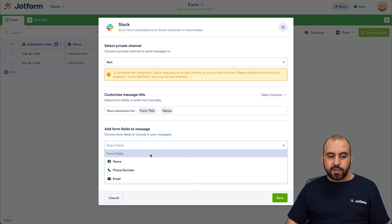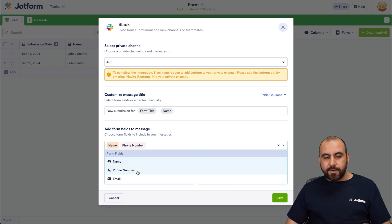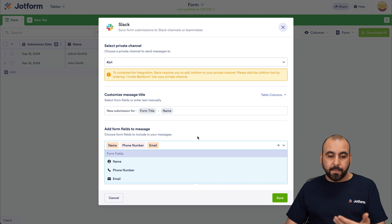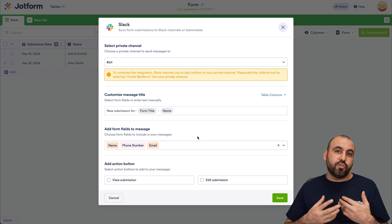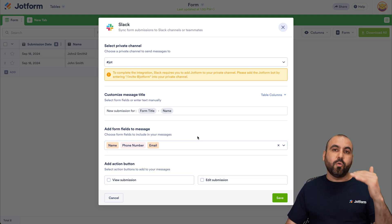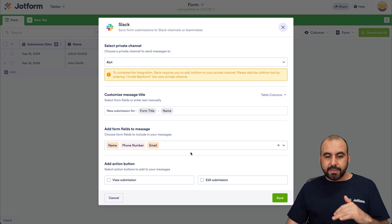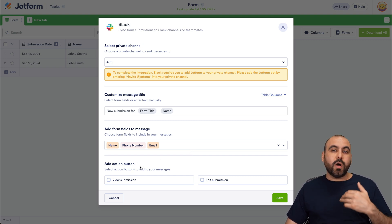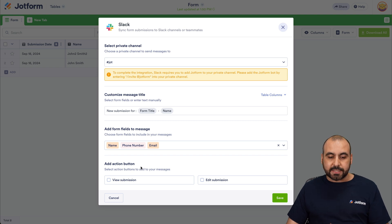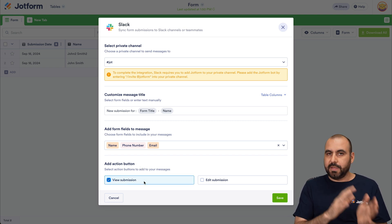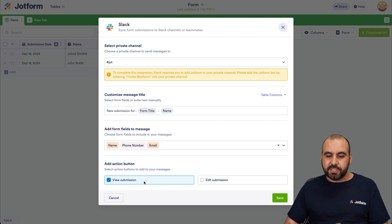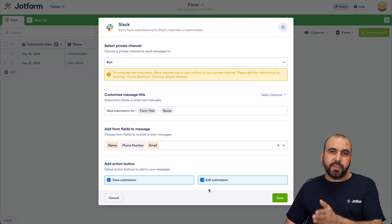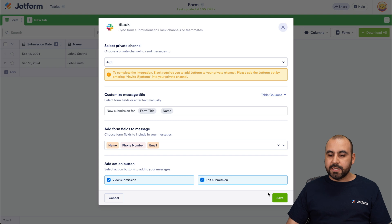And then we have the option to add form field message. So I'm going to click on this dropdown menu and I want to send out the name, the phone, and the email. So these are the elements from your form. Now, if you have several elements, maybe you don't want to send all the data, so you just select the ones that you want to send out. Next option we have is add the action button. We want to enable this or not depending on your use case. So we can enable a button that says View Submission, and if they click on it, it goes to view submission or edit the submission. I'm going to enable both of these so you see how they work. Okay, let's go ahead and save this.